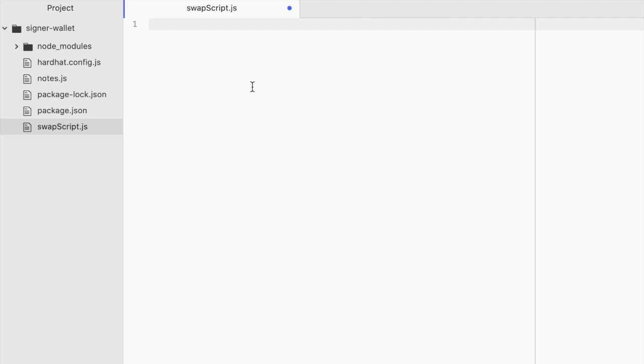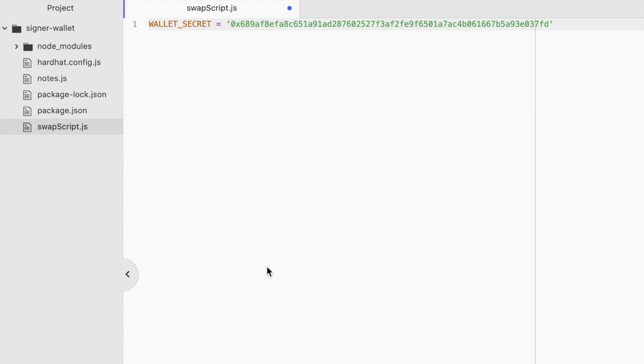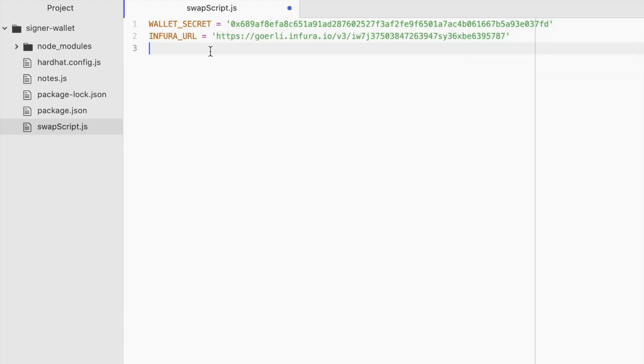You only need two pieces of information to do this: your wallet secret and your Infura URL. This is a fictional wallet secret and fictional Infura URL. Never share these with anybody.